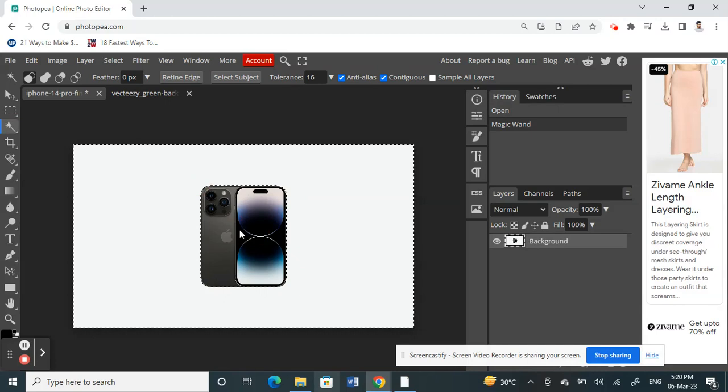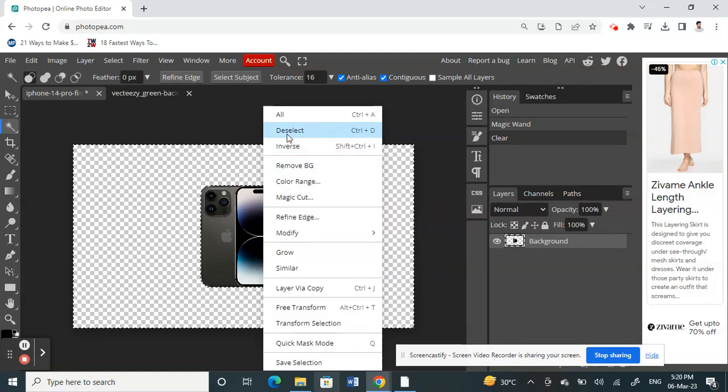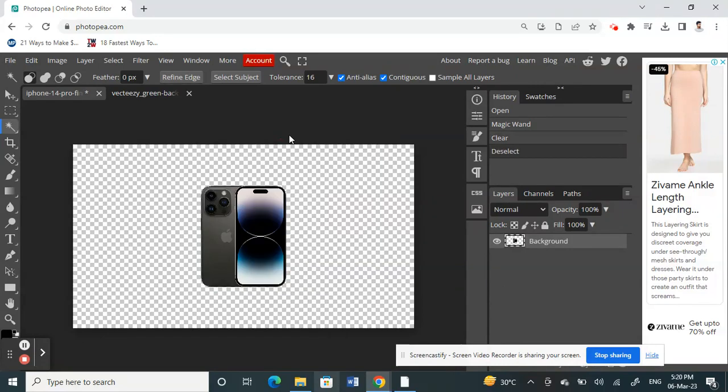Then click on the delete or backspace option. Once you've done that, right-click on your subject and click on deselect.